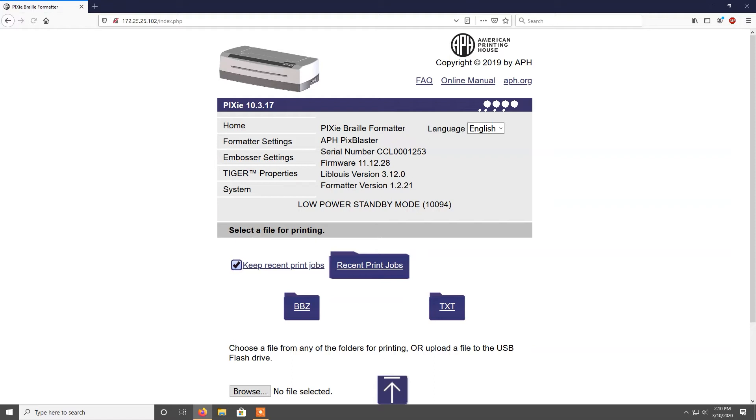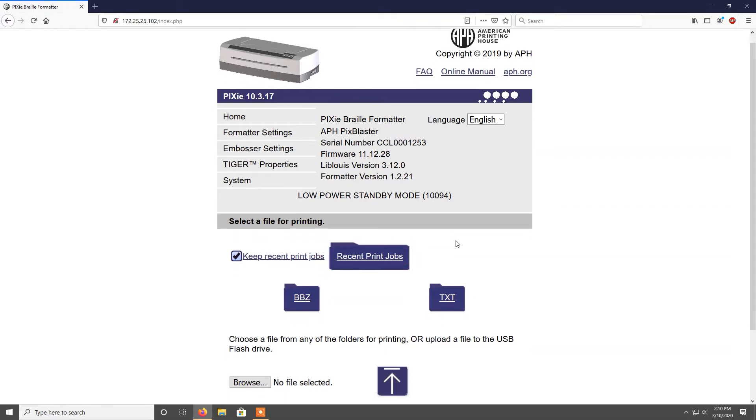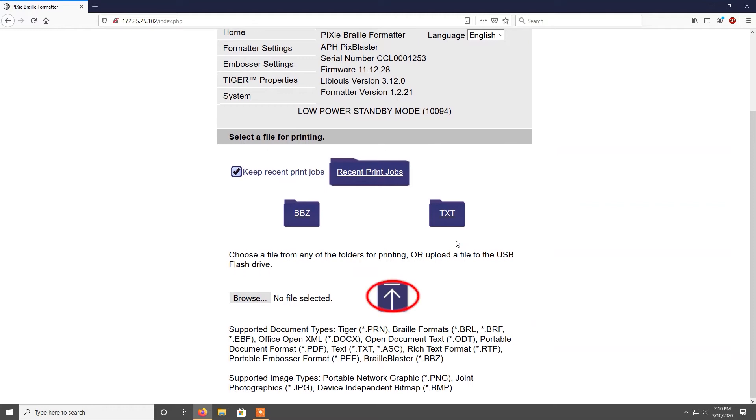On the home page, you will find recent print jobs, BBZ files, TXT files, and the ability to upload new files.